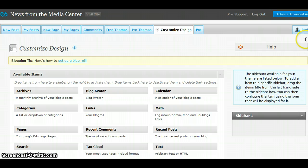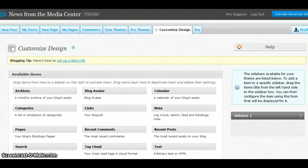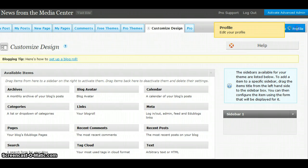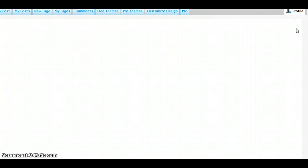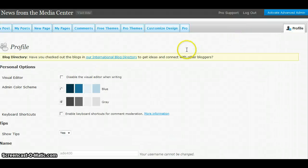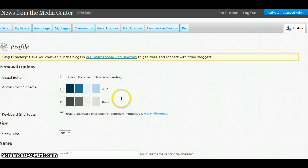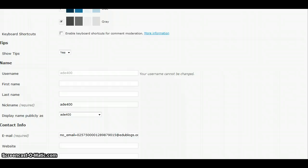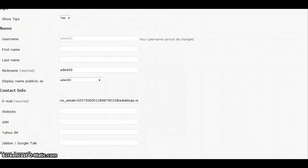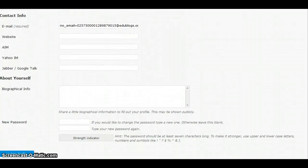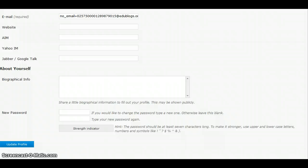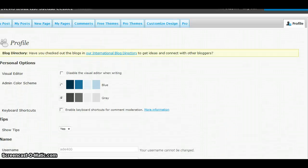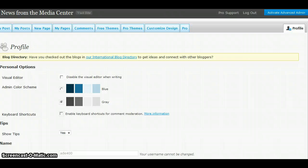Looking on over to the right side, under the profile tab, this is an area in which you can make some changes to your admin color scheme and you can have other options. You can change your contact information. You can add biographical information. You can change your password if you so desire. This is all located under the profile tab.